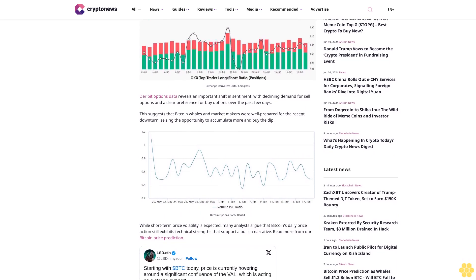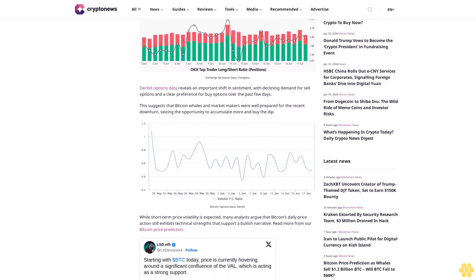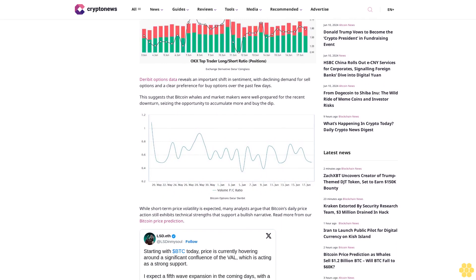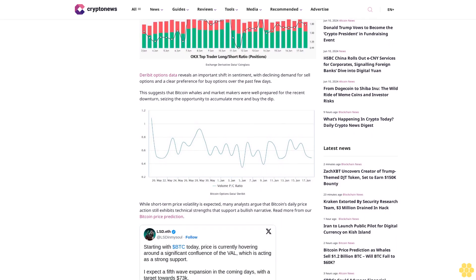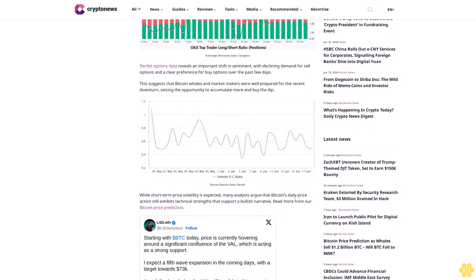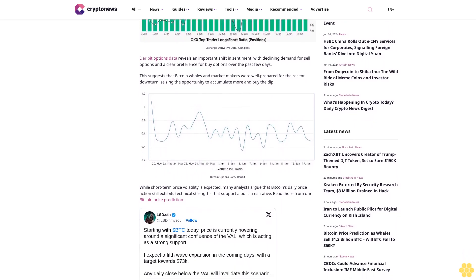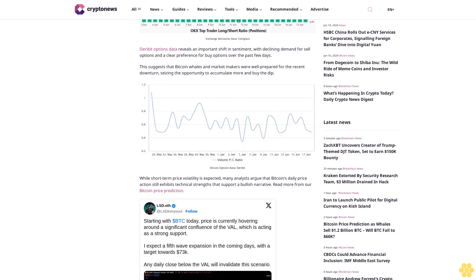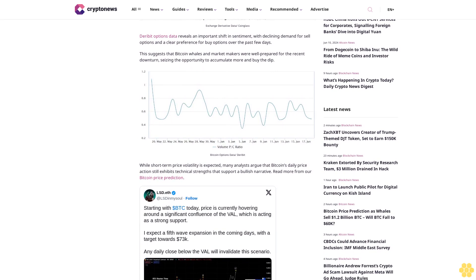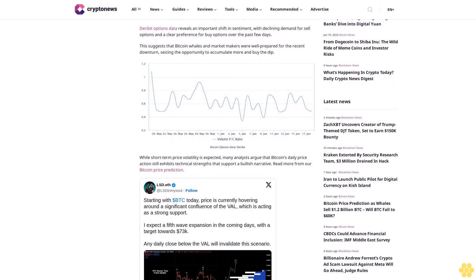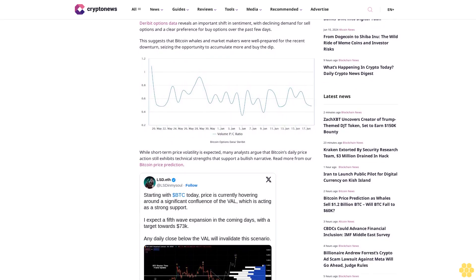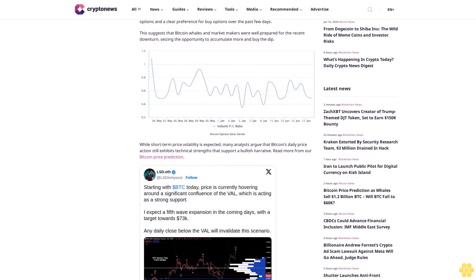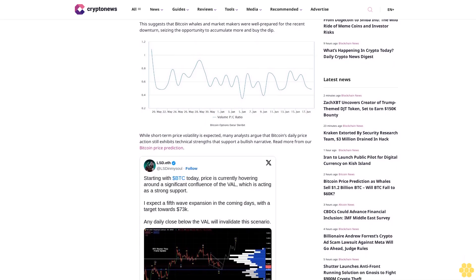While short-term price volatility is expected, many analysts argue that Bitcoin's daily price action still exhibits technical strengths that support a bullish narrative. Overall, the combination of resilient derivatives data, accumulation patterns from major players, and bullish technical cues seem to outweigh immediate price pressures, keeping traders positioned for an eventual continuation of Bitcoin's bull rally.